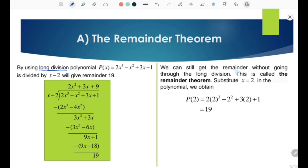We can still get the remainder without going through the long division. This is called the Remainder Theorem. We have the divisor x - 2, so we let x = 2. Substituting x = 2 into the polynomial gives P(2) = 2(2)³ - (2)² + 3(2) + 1 = 19. We still get the same remainder of 19.